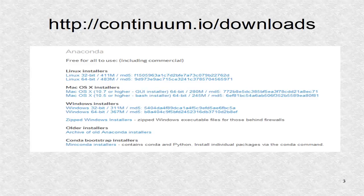By going to the address http://continuum.io/downloads, you can get links to the install files for the major operating systems.